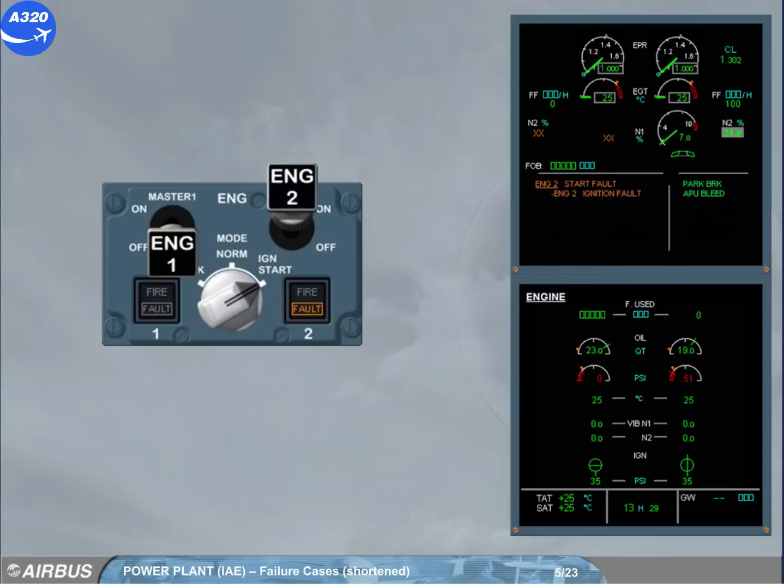As there is no ignition, the caution is activated. The amber caution and associated checklist are displayed on the engine warning display.